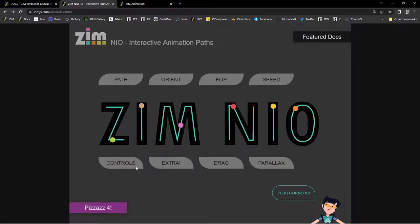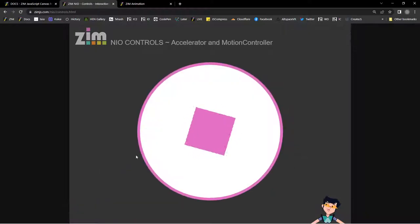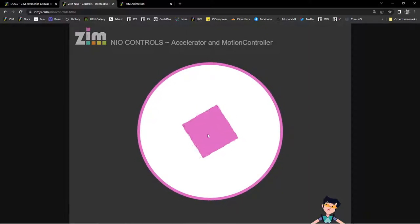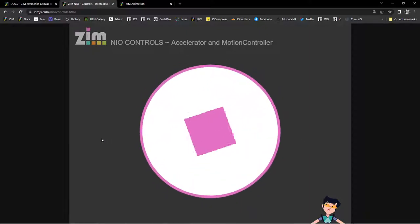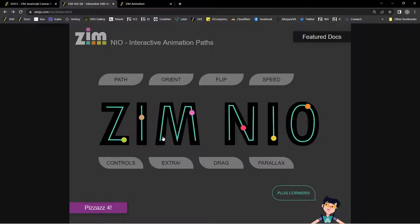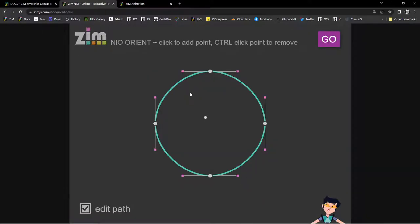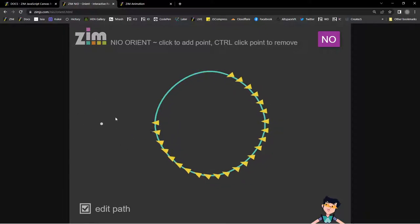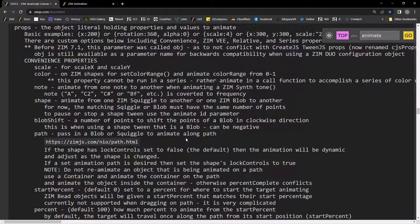There are other examples using extra: a motion controller and accelerator control the speed of animation based on mouse position — hold in the middle for slow, move to one side for forward or backward. Orientation is also cool — all the triangles orient toward the mouse position, looking inward or outward depending on settings. You can orient along a path or orient to anything. Those are the ZIM Neo examples.